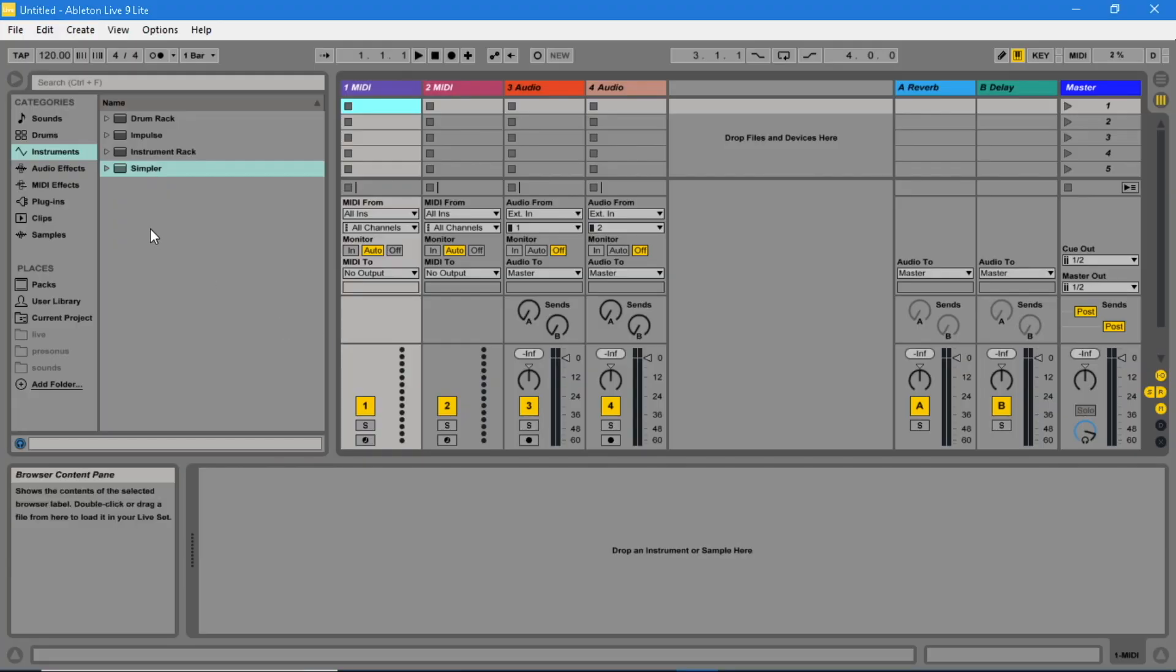In Ableton Live Lite, add an instrument to a MIDI track, either by dragging it to a MIDI track or double clicking on the instrument.